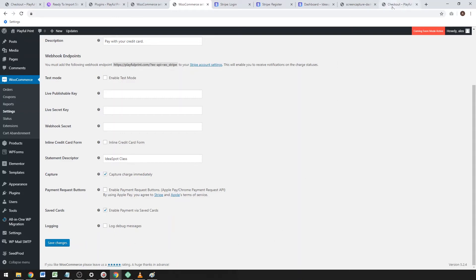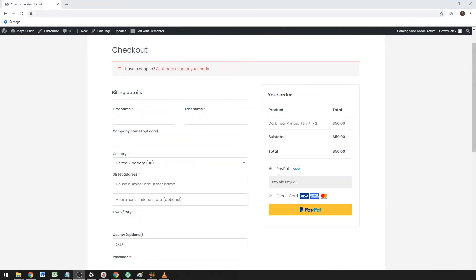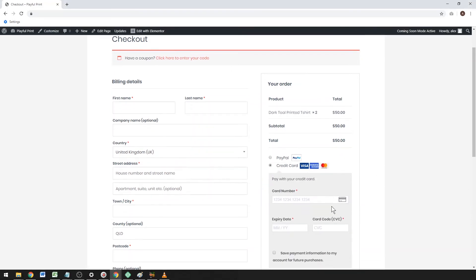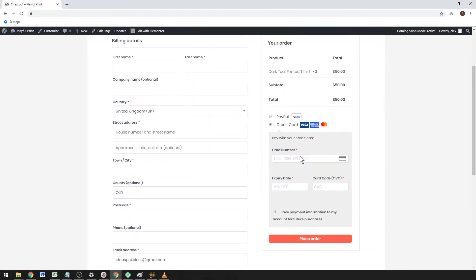Then you will have this nice credit card option on your checkout, so your customers can pay with their credit cards. Hope you make a lot of money and get lots of orders on your online store. If that's been helpful, like and subscribe. I'll see you next time.